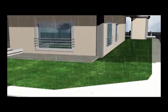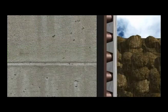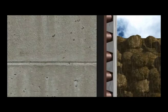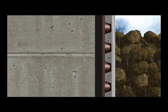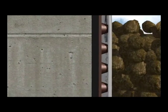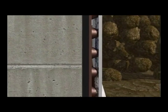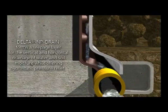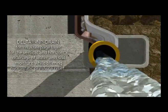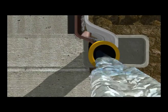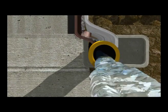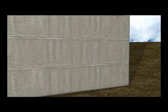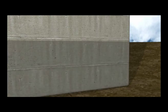Thanks to its heat-bonded polypropylene geotextile layer providing superb filtering performance, Delta NP Drain forms a seepage layer for the vertical and horizontal drainage of water and soil moisture while offering hydrostatic pressure relief.